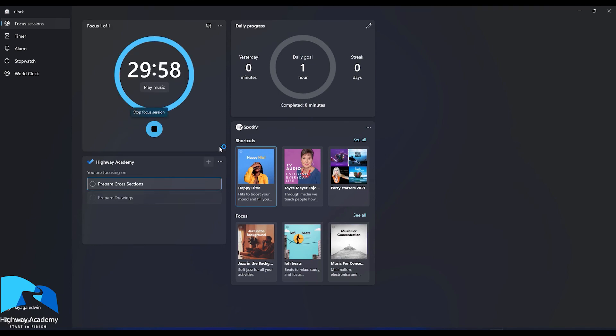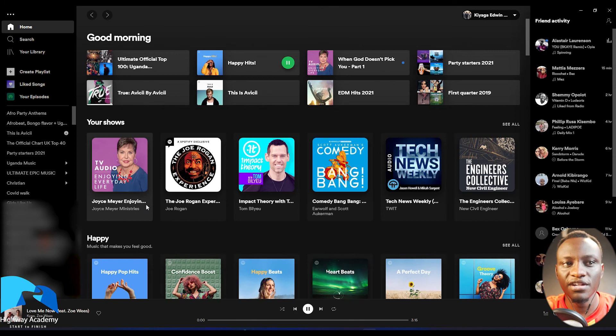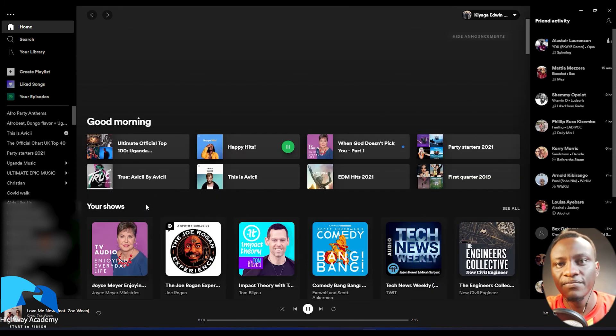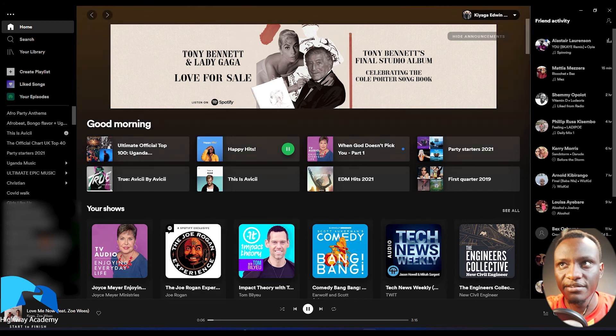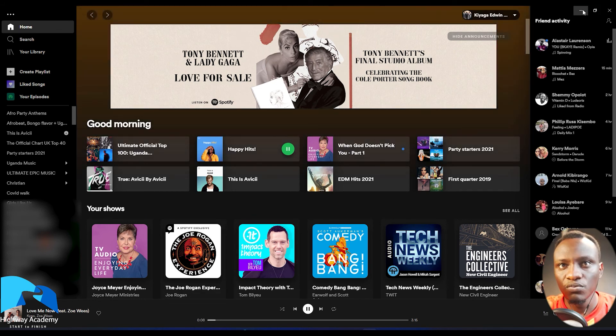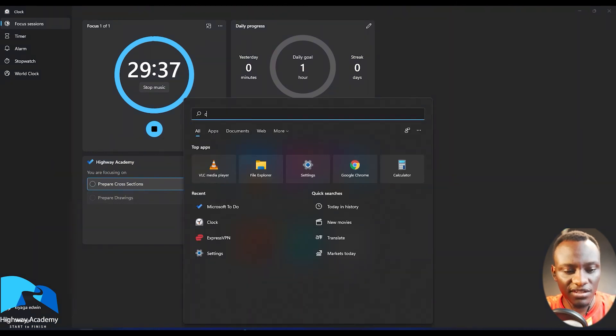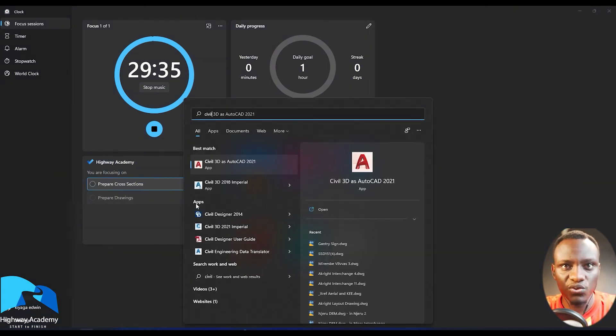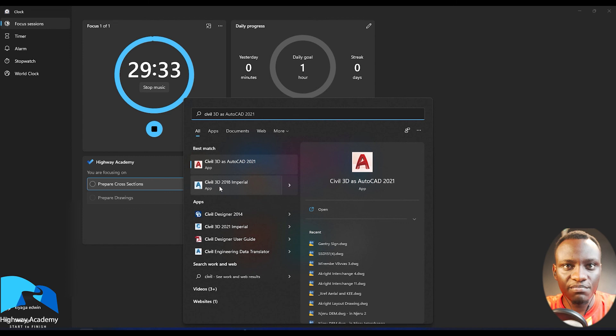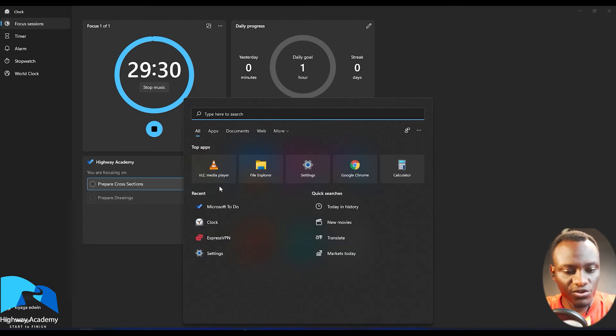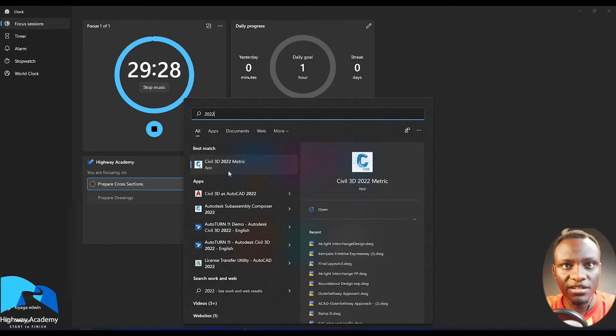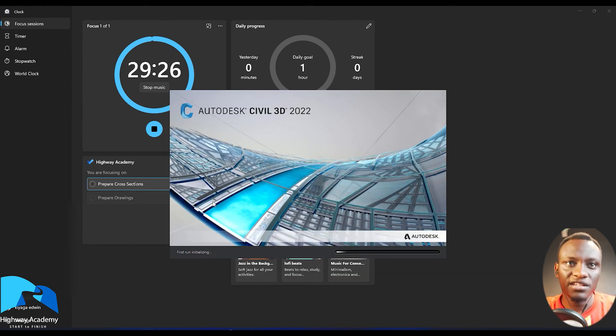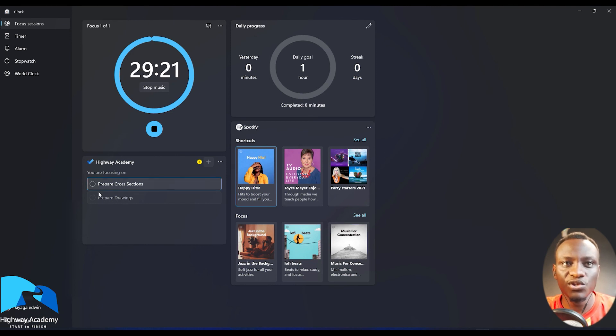And then what will happen is automatically Focus Sessions will launch up Spotify and start playing the kind of music you really love. So as you can see, it has already started playing the kind of music I like. So once that is done, now you can go back to Civil 3D, and then you can start doing everything that you want to do. So for example, let's do 2022 Civil 3D. So now you can go in Civil 3D launch up and then you have a focus session. So you'll be notified when this is done.